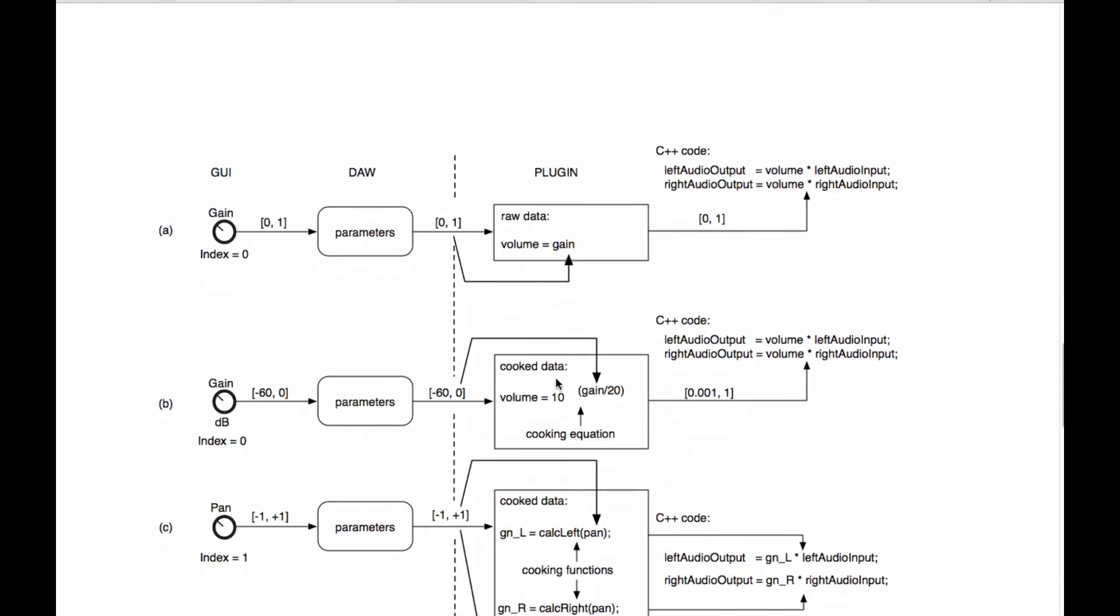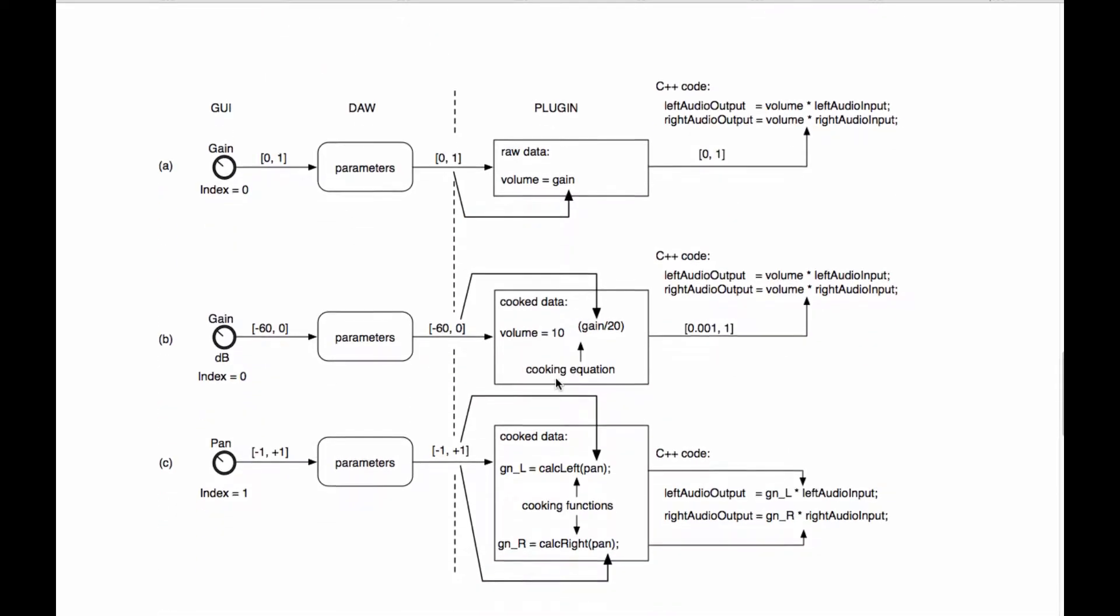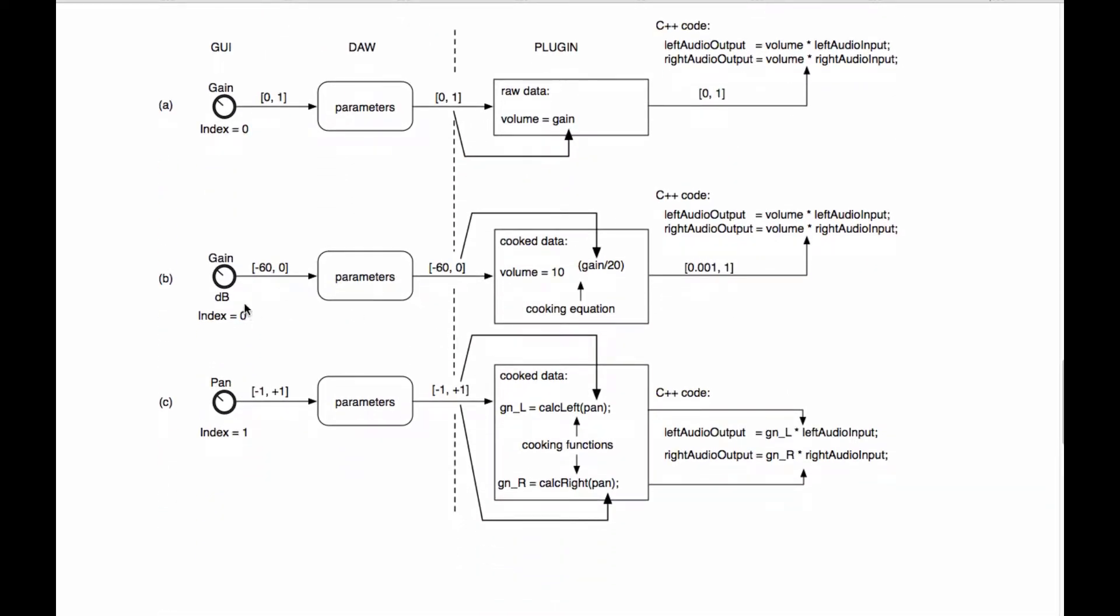And this is a figure taken from my book. And I want to focus on this center row right here. In it, we see our gain knob, which is in dB and has an index of zero. We're going to call this index the control ID, but you can think of it as the index. In this example, our gain control goes from minus 60 dB up to zero.